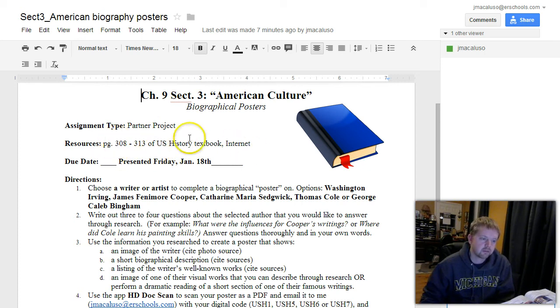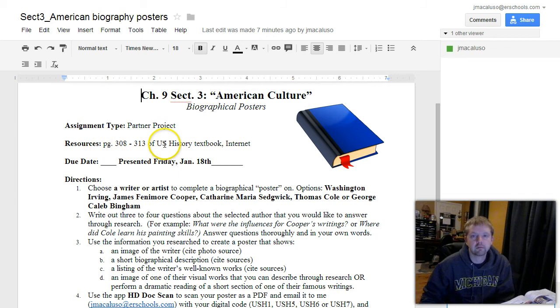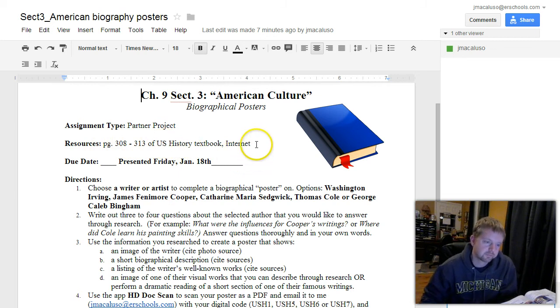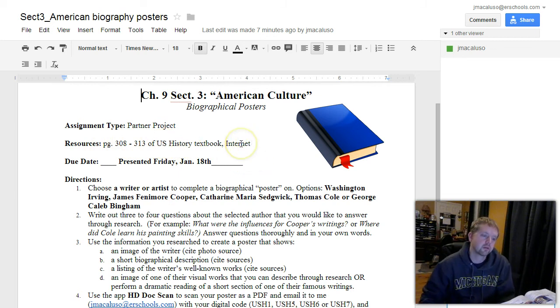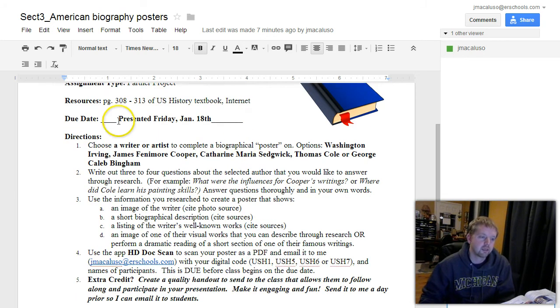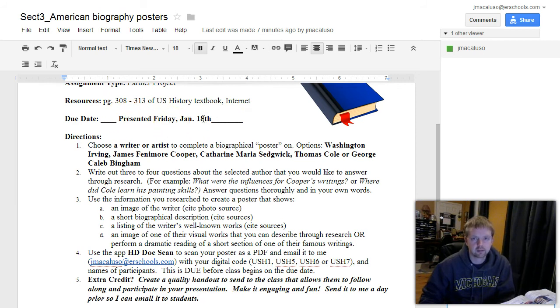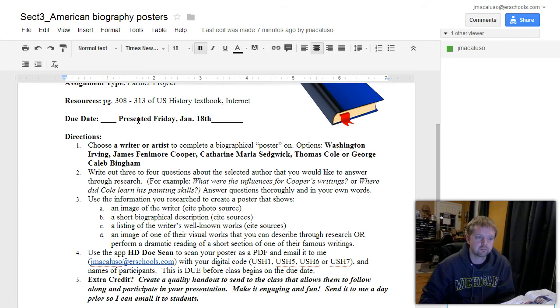Your resources here are going to be pages 308-313 of the U.S. History Textbook and any internet resources, and you'll need to access those on your iPad. Due date: presented Friday, January 18th, which will be the day we present. So we walk in that day and we'll be presenting.